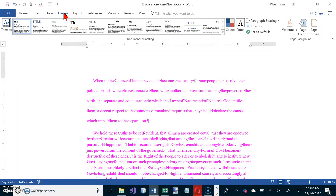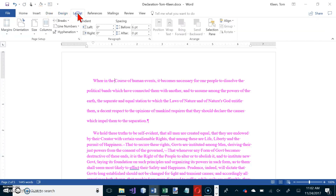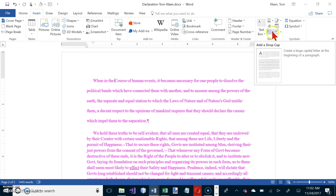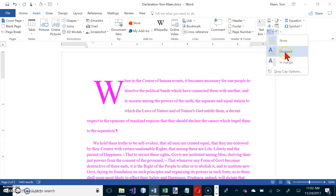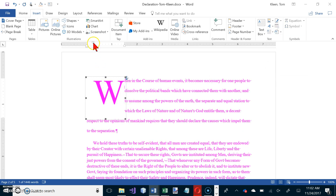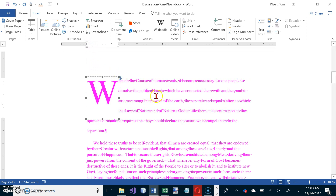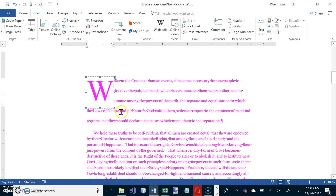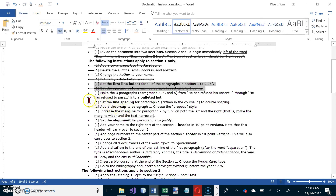The Drop Cap option is on the Insert tab — go to Drop Cap and select the Drop style. It inherits the first-line indent, which pushes it over a quarter inch, so to fix that just drag the indent marker back. We've now got our drop cap, our bulleted list, and our double line spacing — we can cross those three off the list.